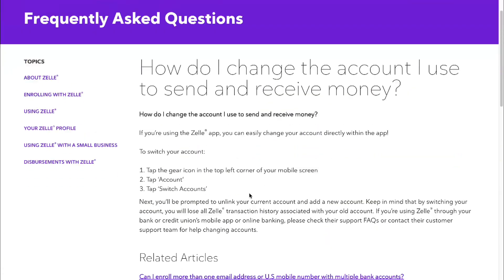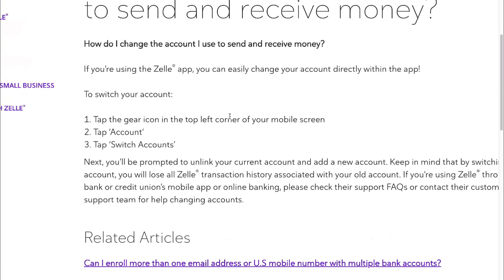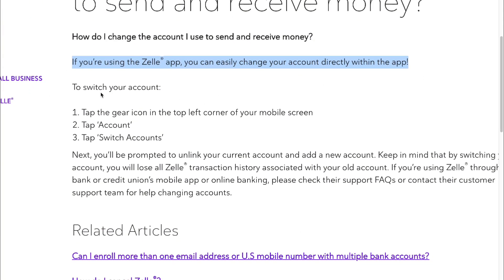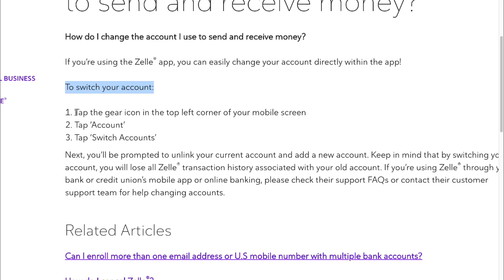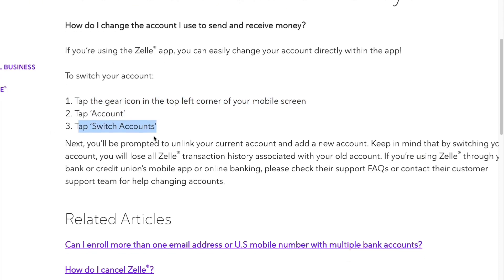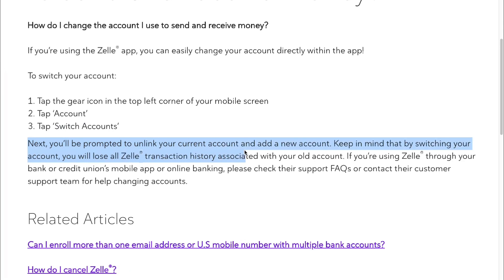So here's how to change it. If you are using the Zelle app, you can easily change your account directly within the app. To switch your account, tap the gear icon in the top left corner of your mobile screen, then tap Account, and then tap Switch Accounts. Next, you'll be prompted to unlink your current account and add a new account.